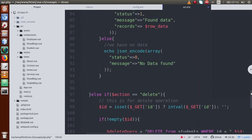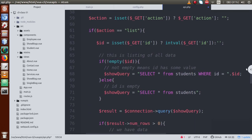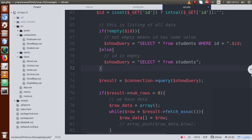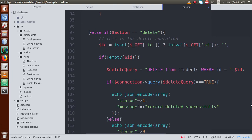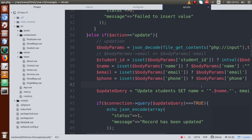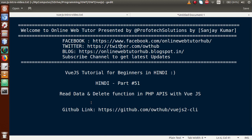In upcoming videos, we are going to consume all these API methods from our JavaScript Vue.js application. Inside this video session, we completed the listing of data — either by a specific ID or all records — and the delete operation for a specific student from the students table. In previous sessions we completed the update operation and create operation as well. So save this file. If you have any doubts, please drop your comment and I will reply as soon as possible. Thank you for watching, have a great day.